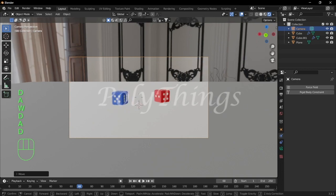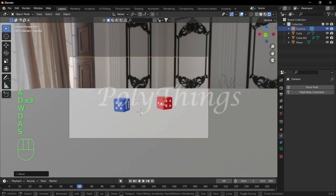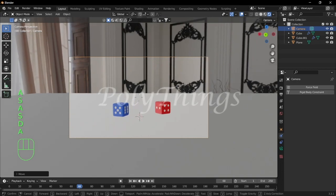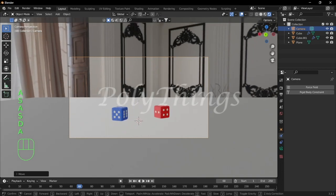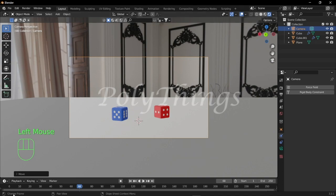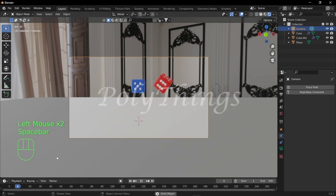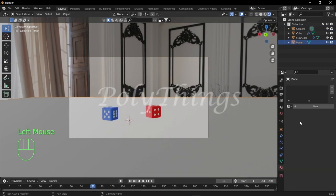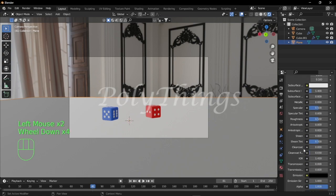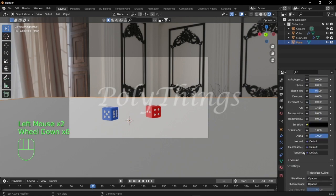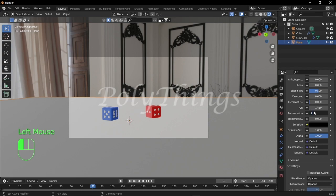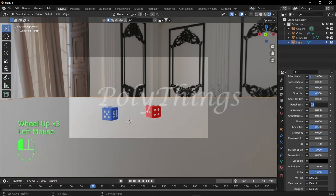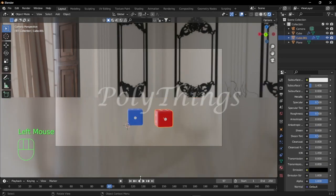Now let's give our material properties to our plane. Go to material properties, click on New, and set the transmission to 1, IOR to 1.7, and the roughness to 0.1 so that it looks more like glass.